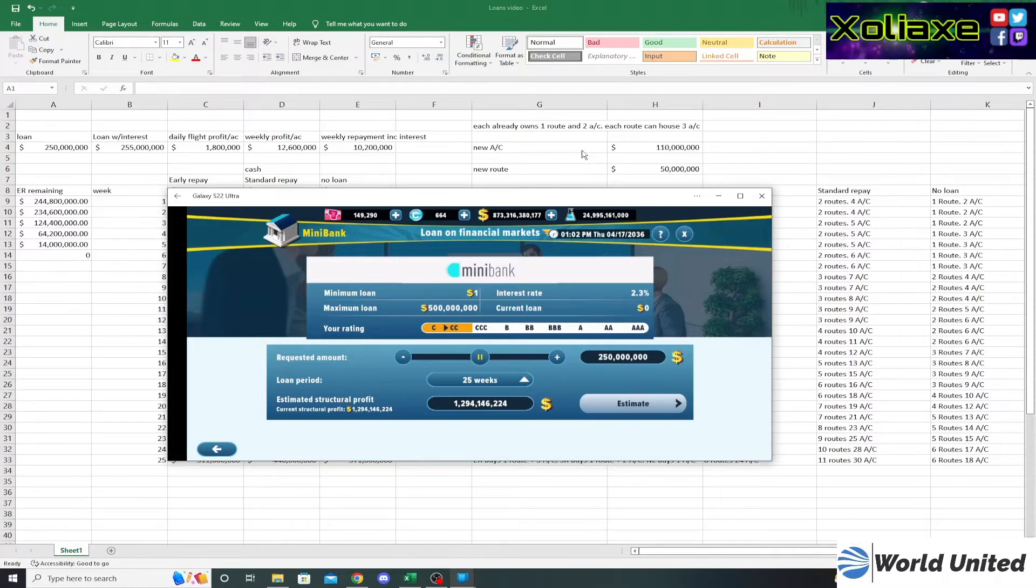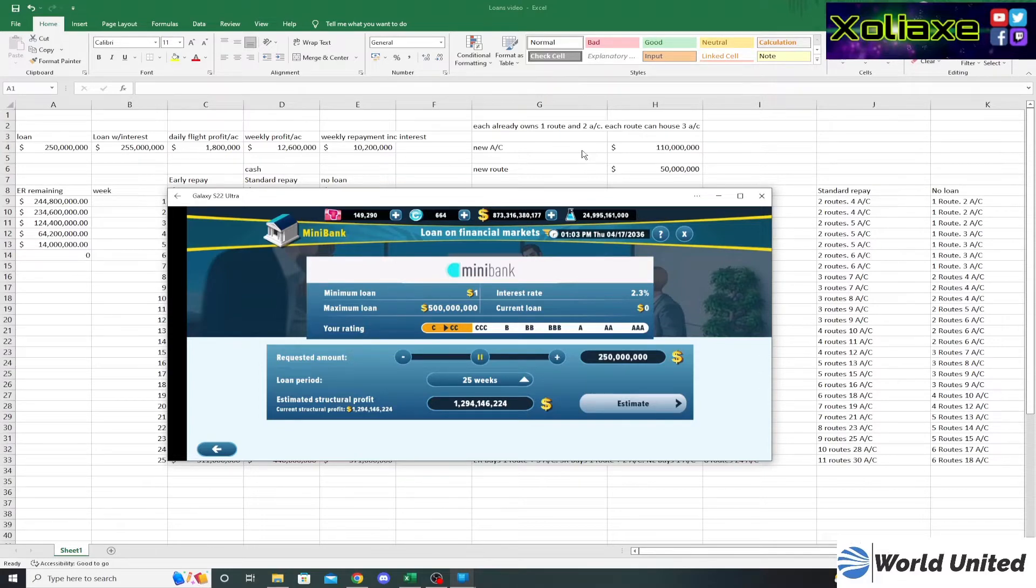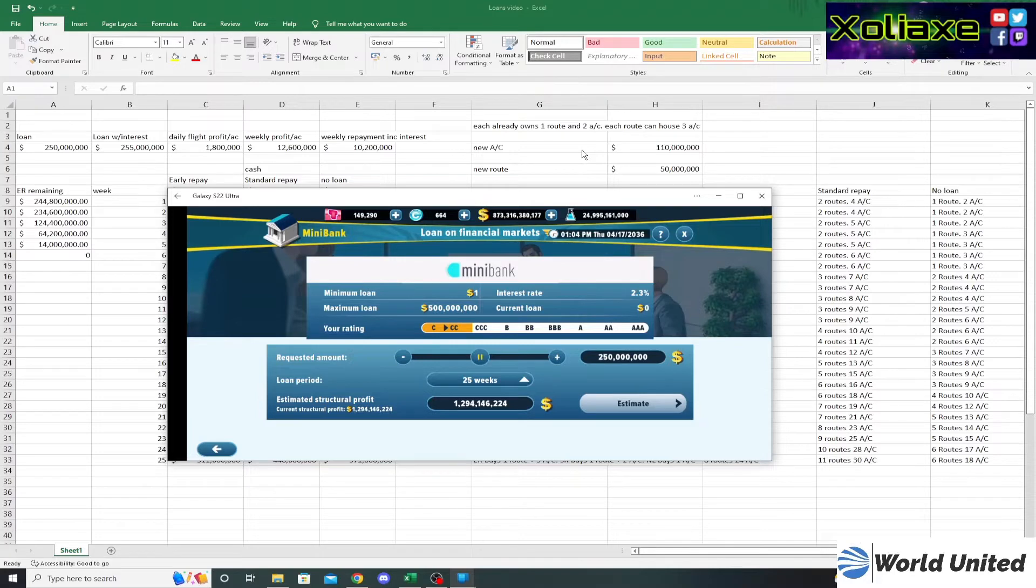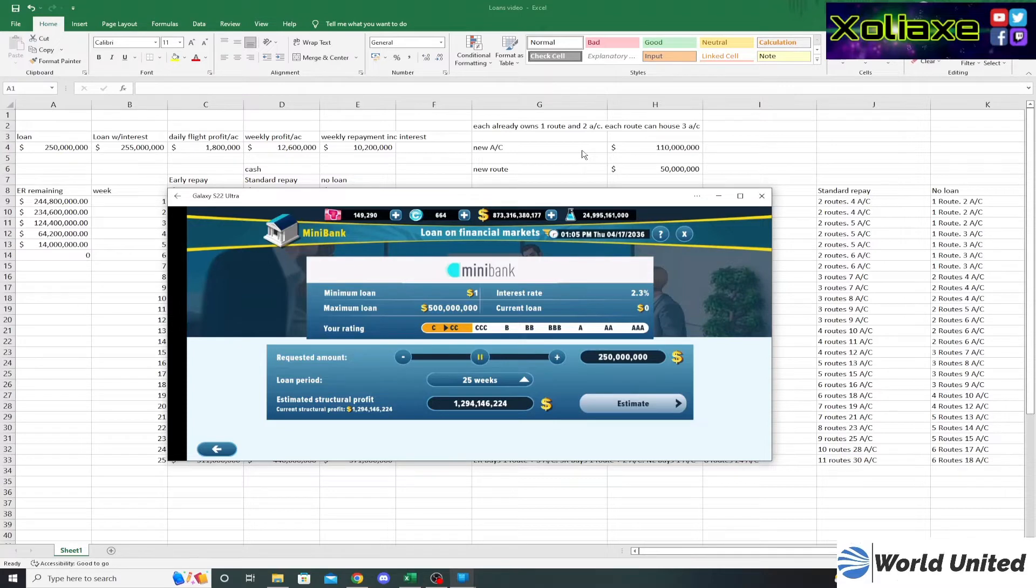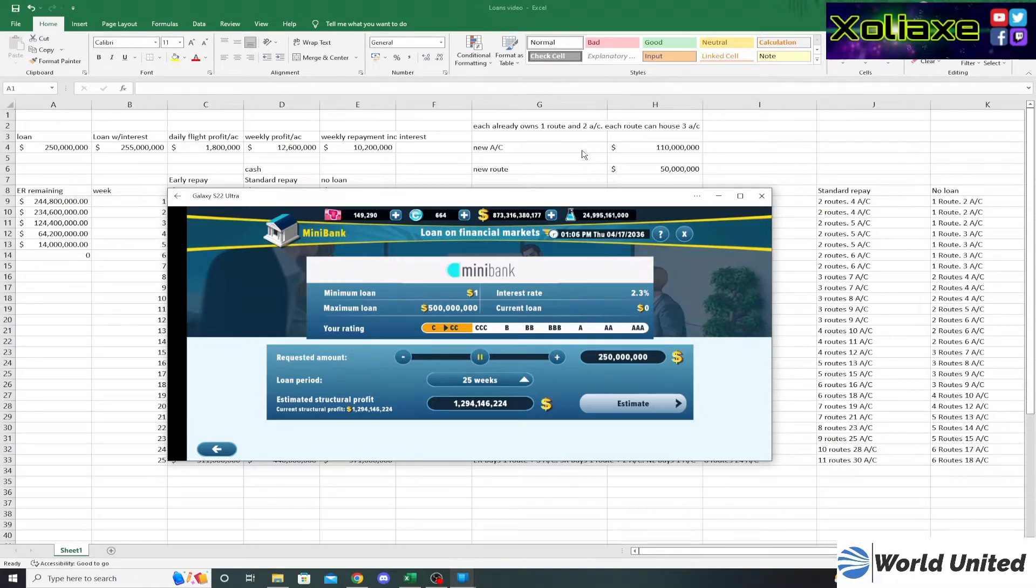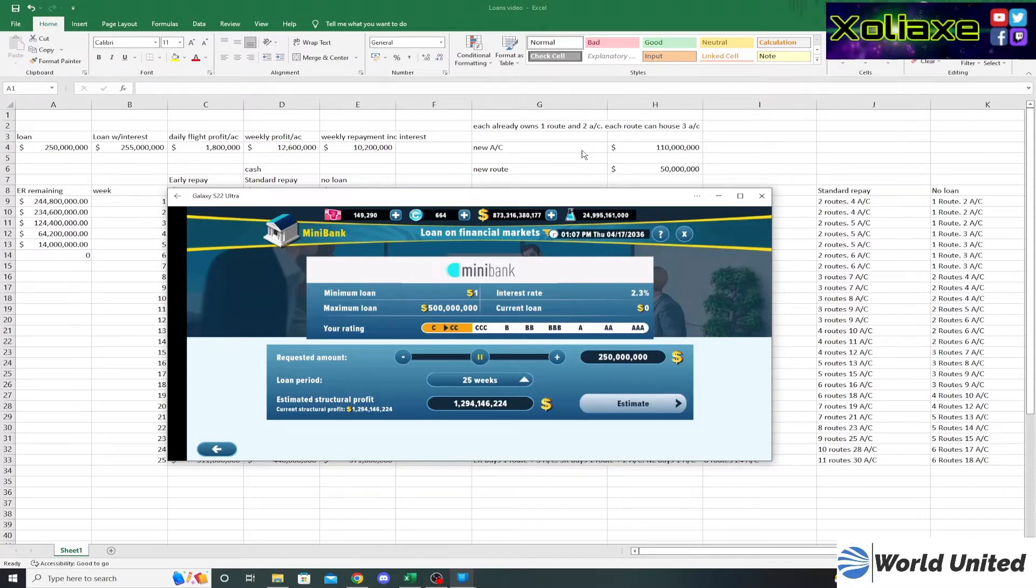The key thing with financial market loans is estimating your structural profit. I tend to use the idea that whatever you borrow, about 10 percent of that will become weekly profit. That also depends on what you do with that money. If you're taking out a loan to buy a brand new hub and not buying many aircraft, I would go for a lower amount. But if you're using the full amount to buy aircraft to fill the demand on your routes, I'd say about 10 percent of what you borrow is roughly what you're going to get per week back in aircraft profit.